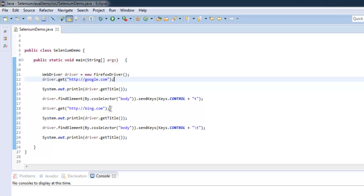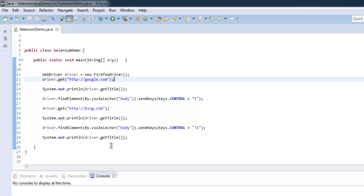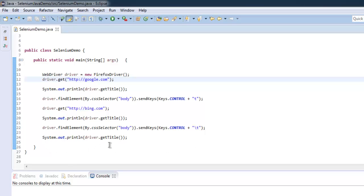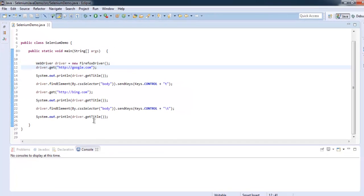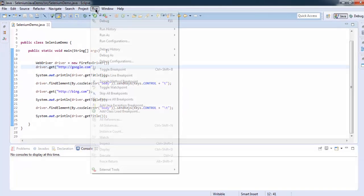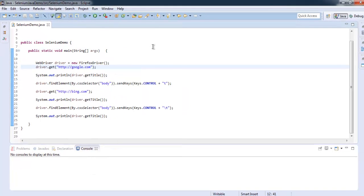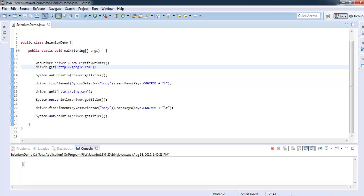Here we are opening bing.com and we are also getting the title for this tab. Then we want to switch back to our previous tab. For this we are using the combination Control slash T here, and then we are also printing out the tab title. Let's run this project and check out what our console says about this switching of tabs.